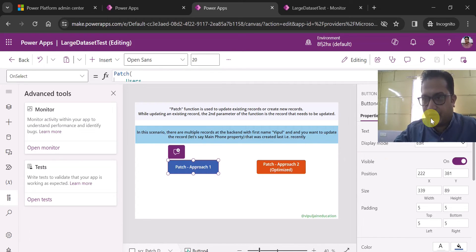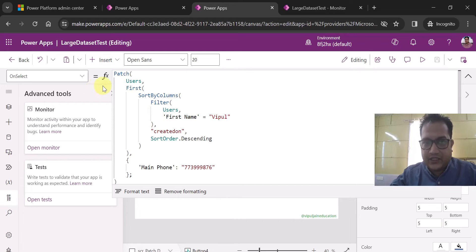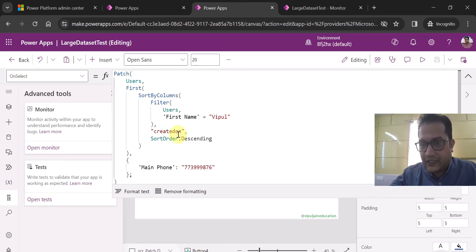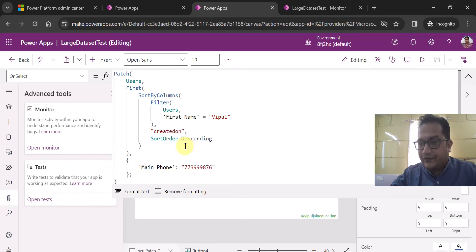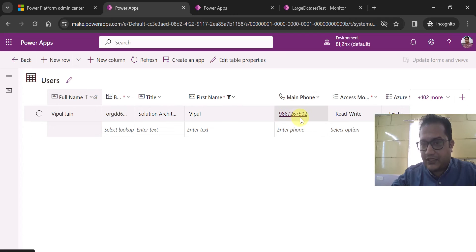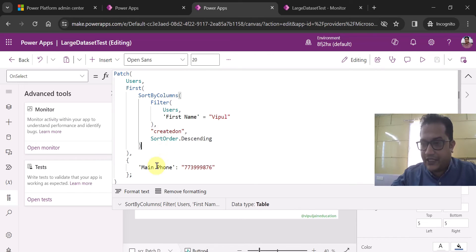This is the first patch approach, which is not the recommended one — that's why I've labelled it patch approach one. It will take more time. I am using the patch function on the users table, and since I want to update the last record created with the first name Whipple, I am using SortByColumns with a Filter — filter where first name equals Whipple — and sort order descending, so only the first record is taken. The property I want to update is main phone. Currently the main phone number starts with 9867, and I am going to update it with a new number.